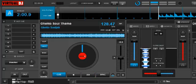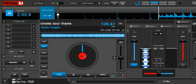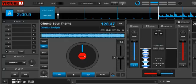Hey everybody, I wanted to talk briefly today about Virtual DJ 8's POI Editor — that's Points of Interest Editor. It's an editor in the software that lets you modify your hot cues, your hot loops, and a bunch of other points that you can mark in your song. It's pretty handy.